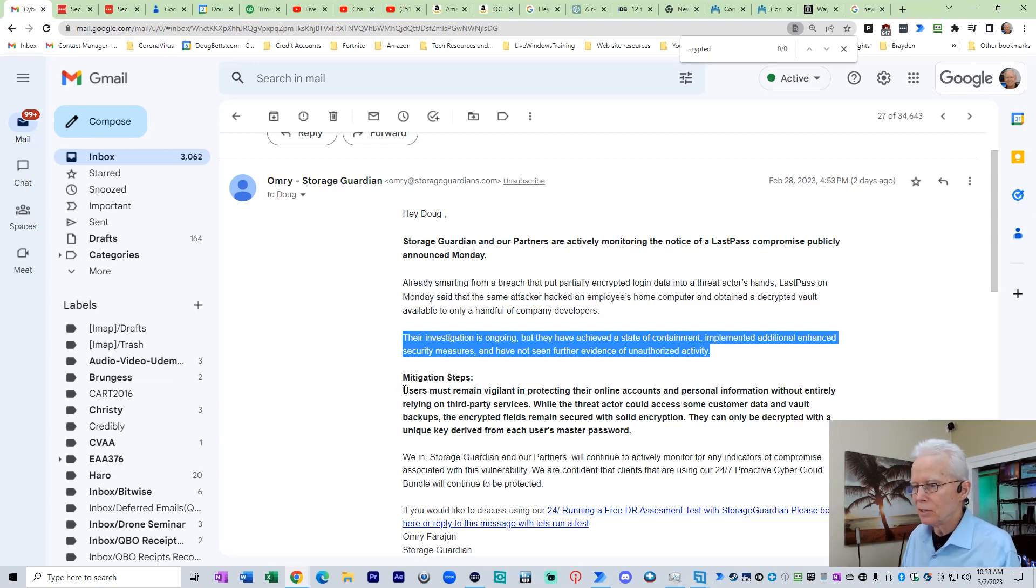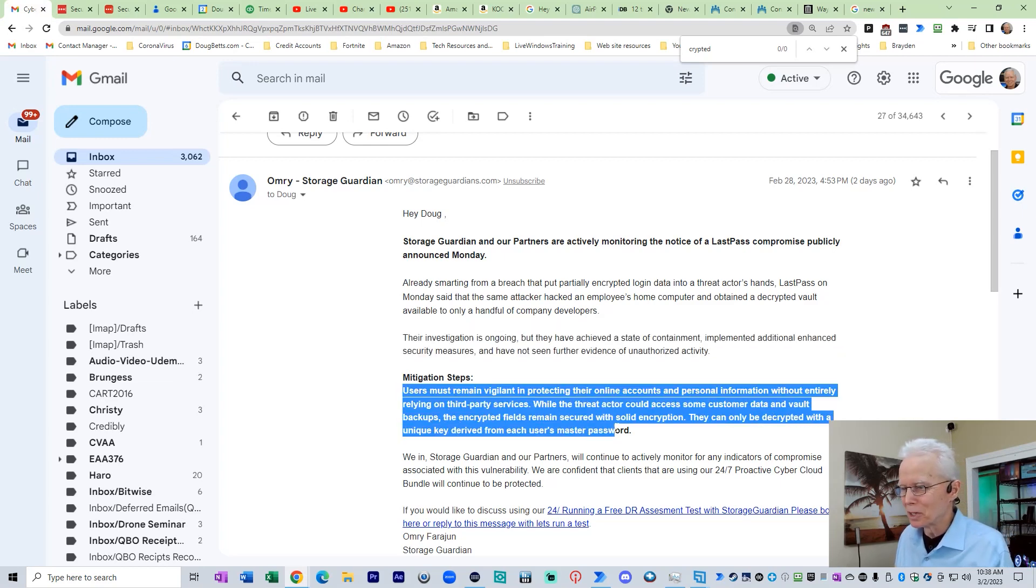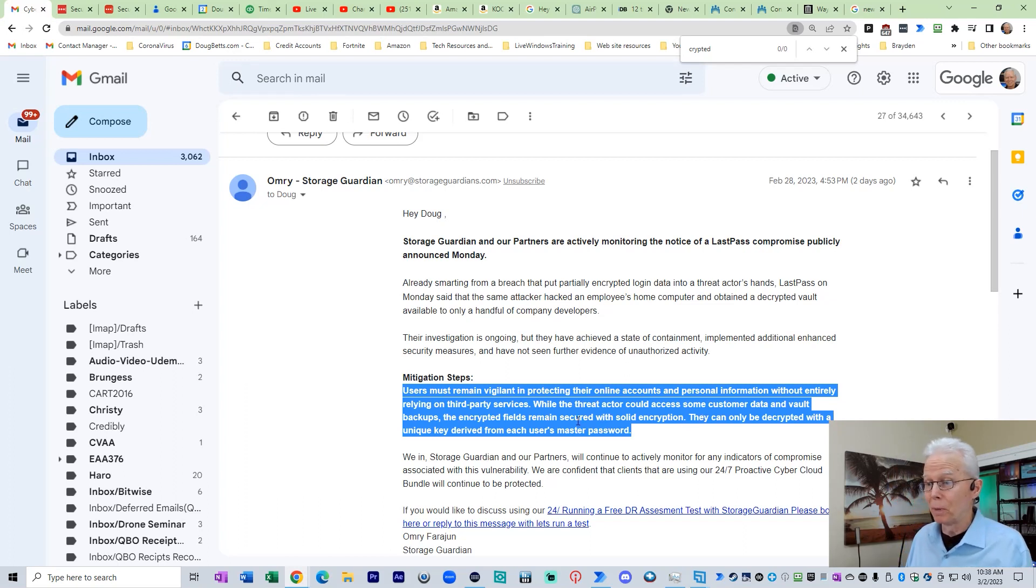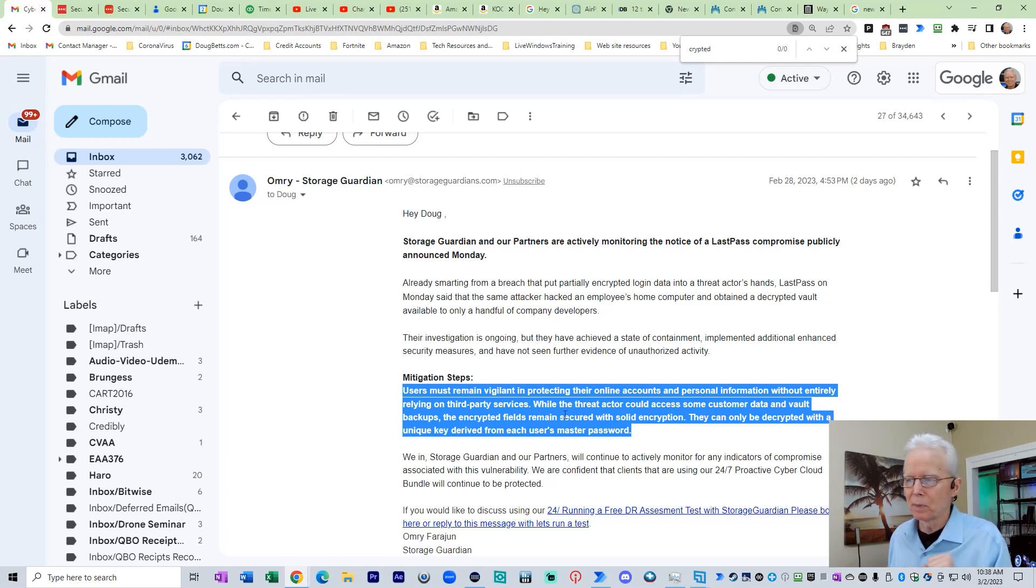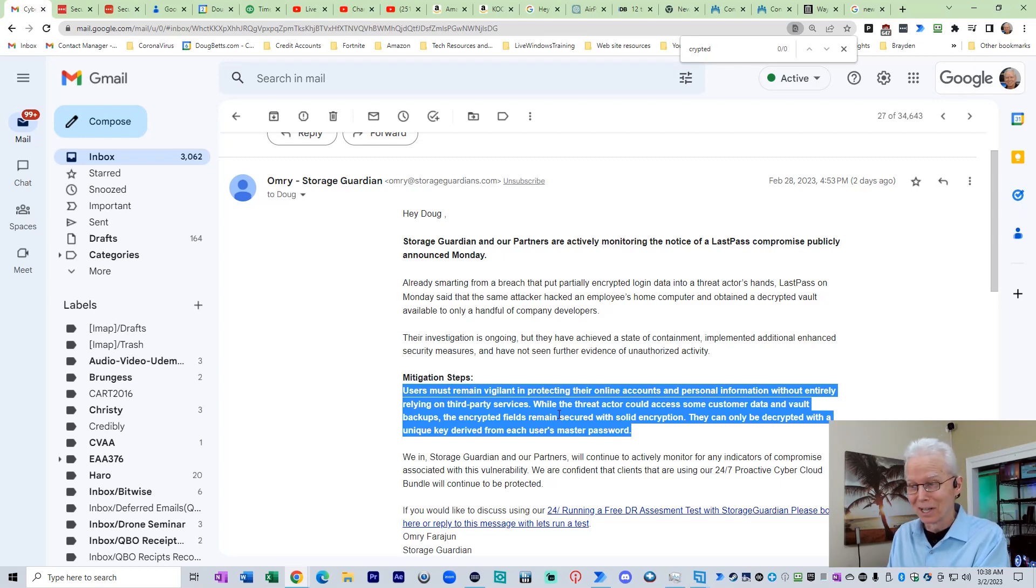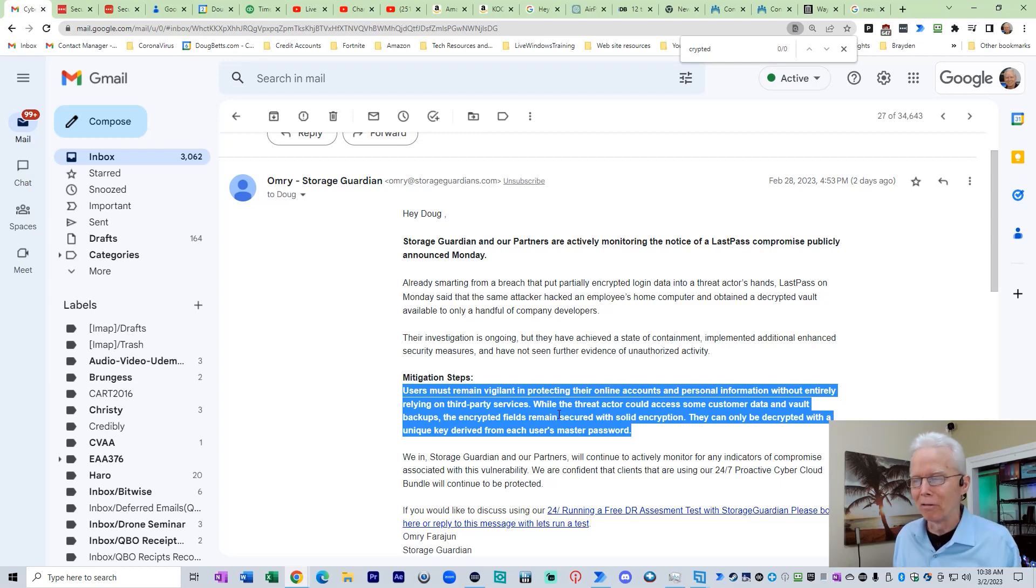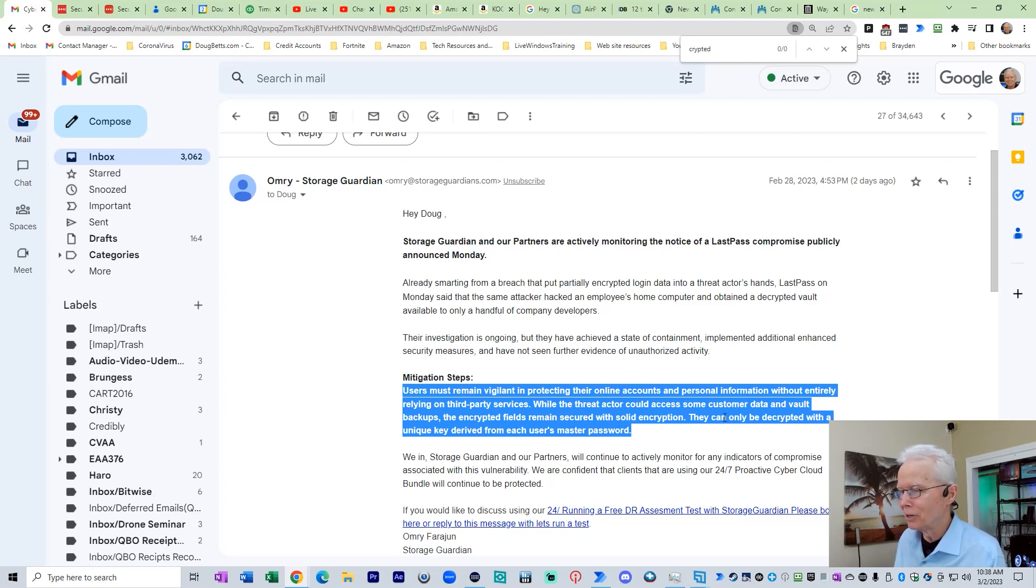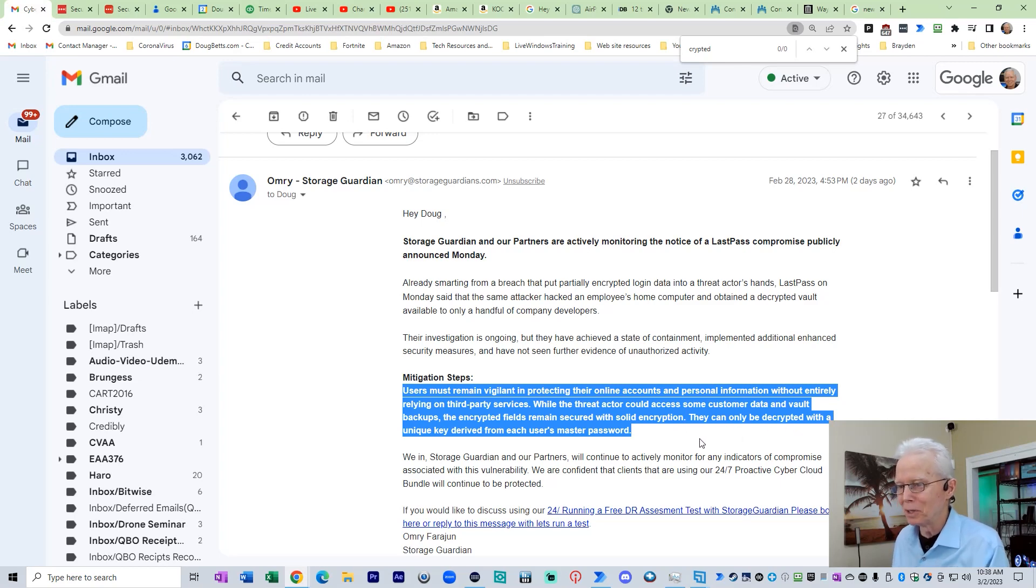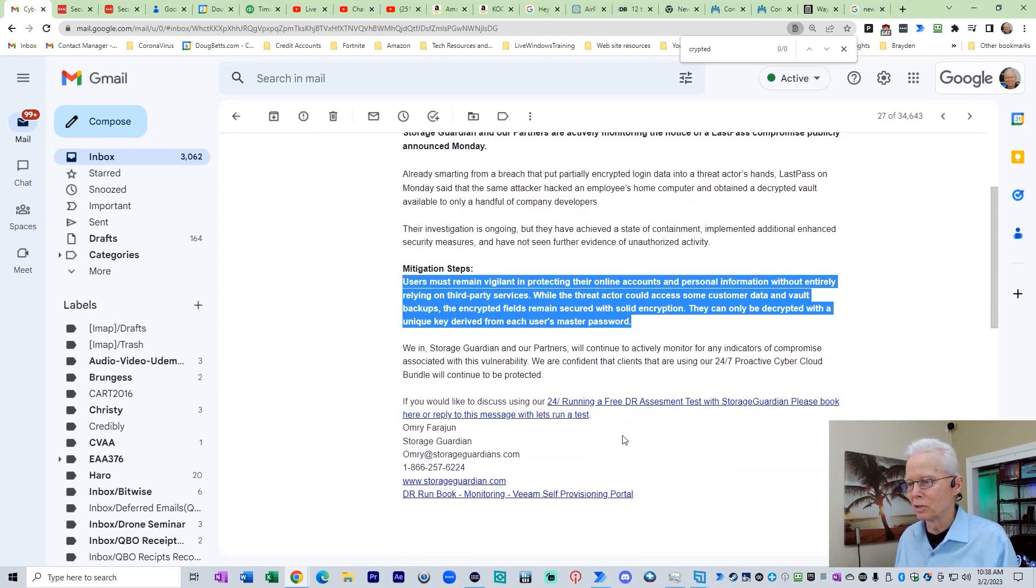Mitigation steps. Users must remain vigilant in protecting their online accounts and personal information without entirely relying on third-party services, such as LastPass they're implying, but they want you to rely on their third-party services. This whole email is trying to get me to buy their third-party services. While the threat actor could access some customer data and vault backups, the encrypted fields remain secured with solid encryption. They can only be decrypted with a unique key derived from each user's master password.